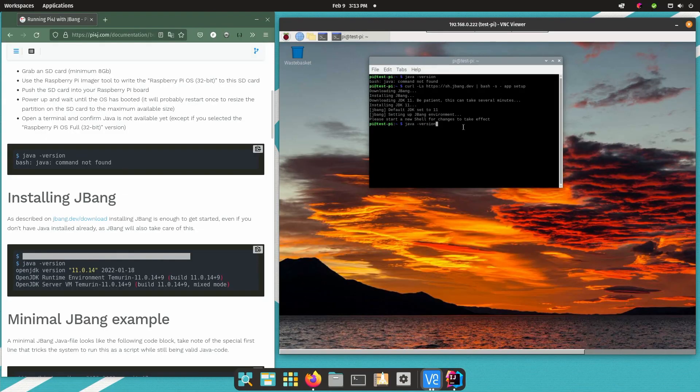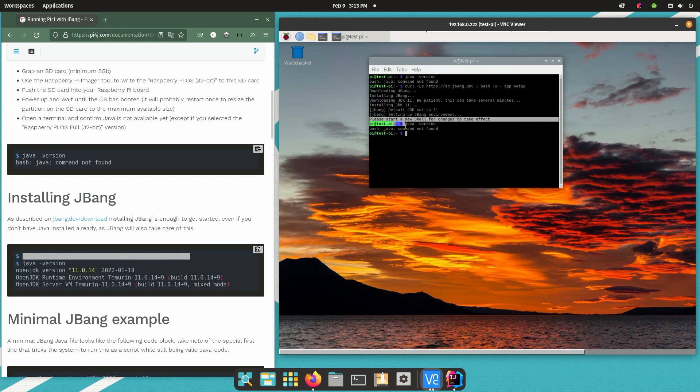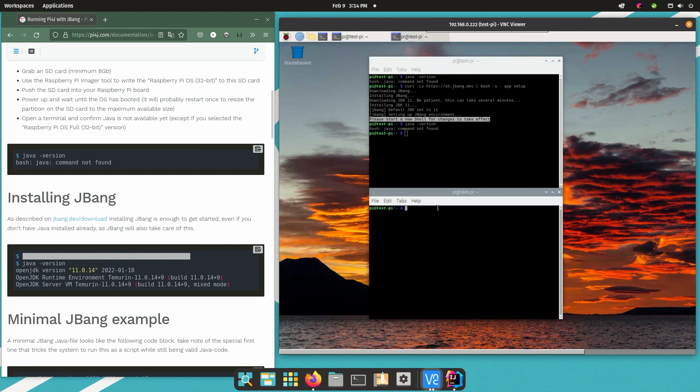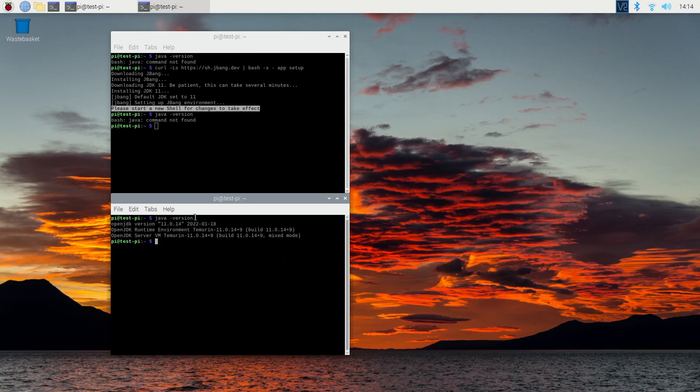Now if we check if there is a Java, we don't get a Java but that's because, and actually it's illustrated here in the terminal, you have to open a new terminal because it's setting a path value and a path value is only becoming valid if you reopen the terminal. So if you have a new terminal and Java version now we see indeed we have Java 11.